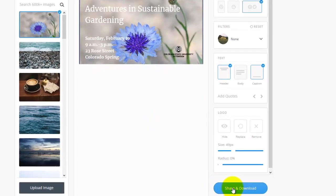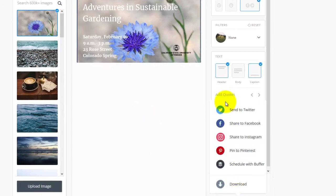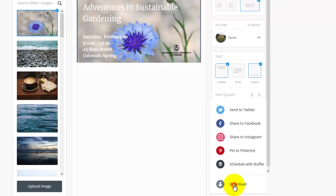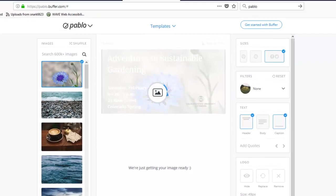So I can share and download using this button. I can go to various social media sites. Or I can simply click download and download the image to my own computer. And that is how to work with Pablo.